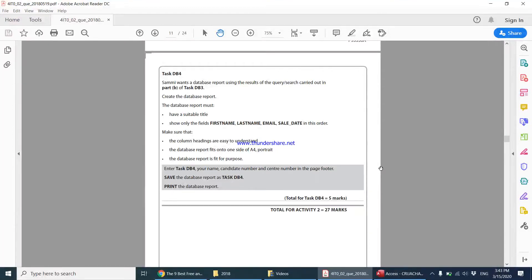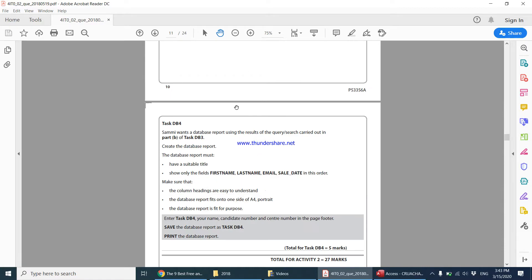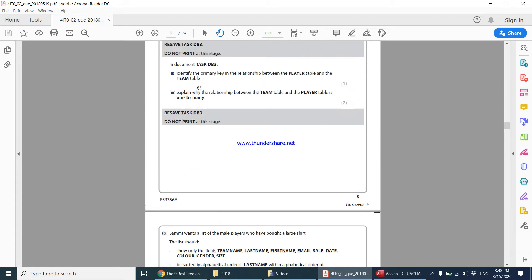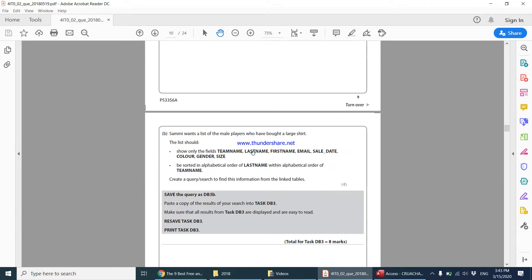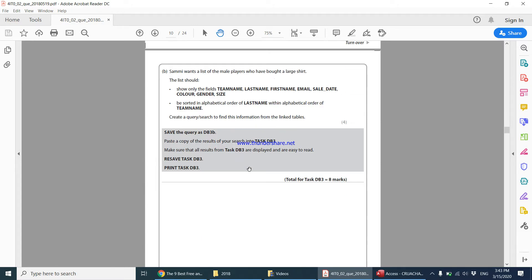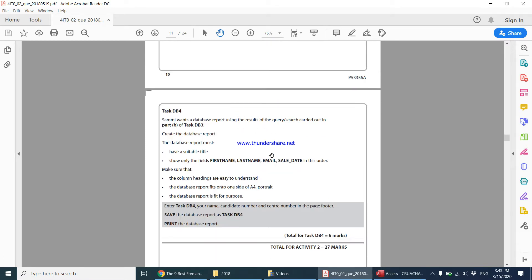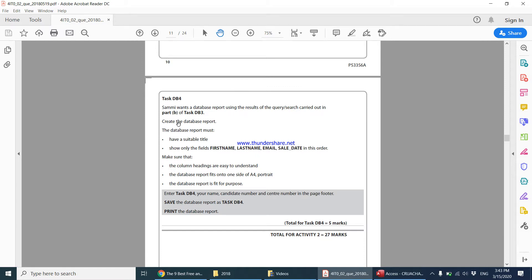Moving on to the last part of the database task, db4. Sammy wants a database report using the result of the query search carried out in part b of task db3. So using the query that we received in db3b, we are supposed to create a report using that.